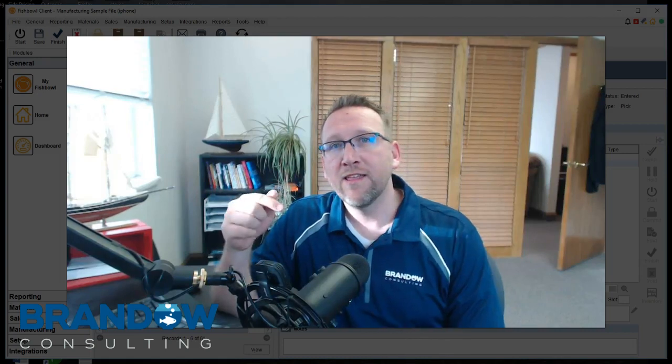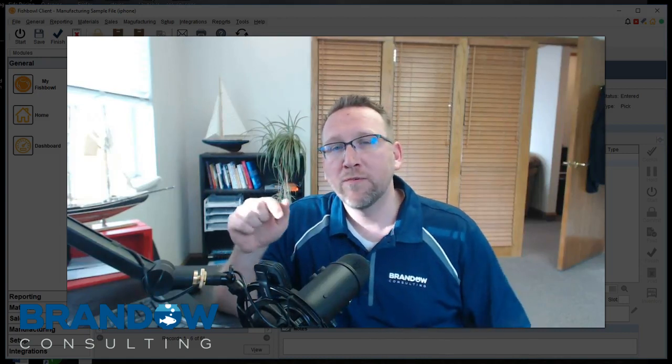I'm Lance with Brando Consulting, fishbowl expert since 2006. In this video, I'm going to show you how to fulfill one sales order from two warehouses.